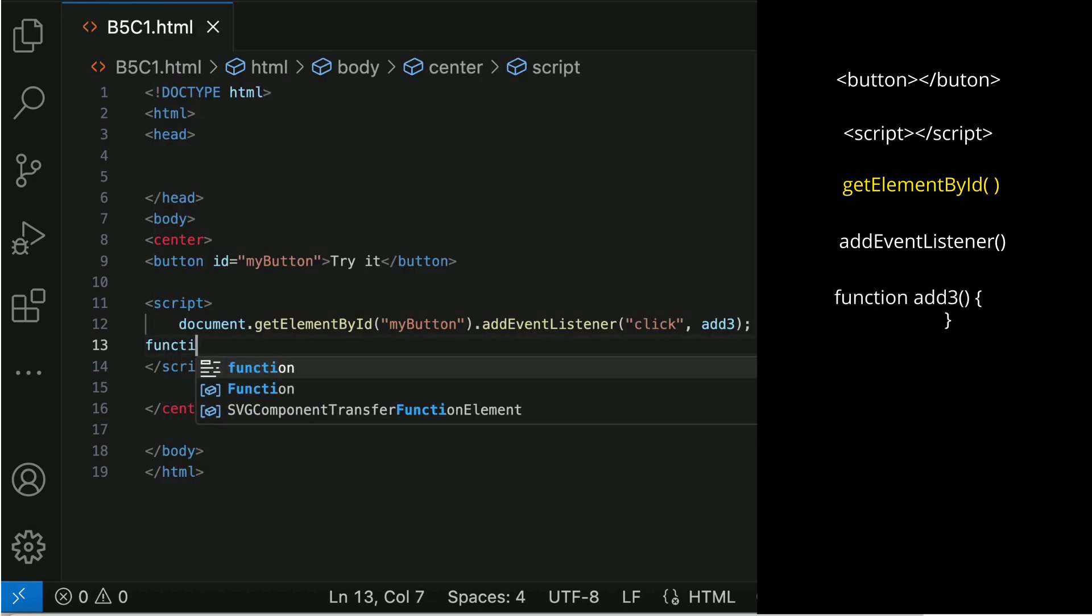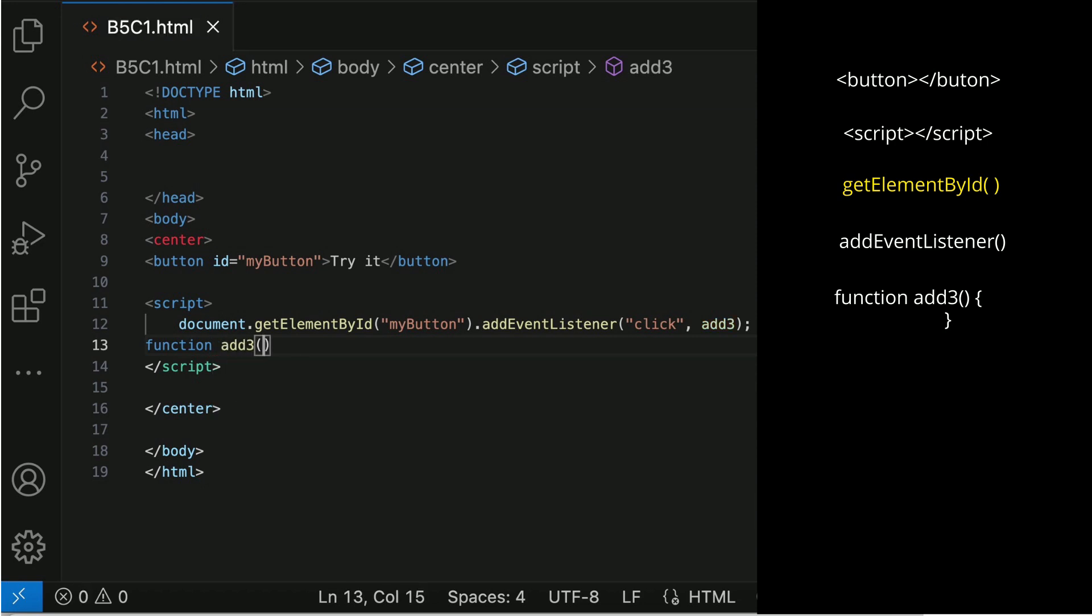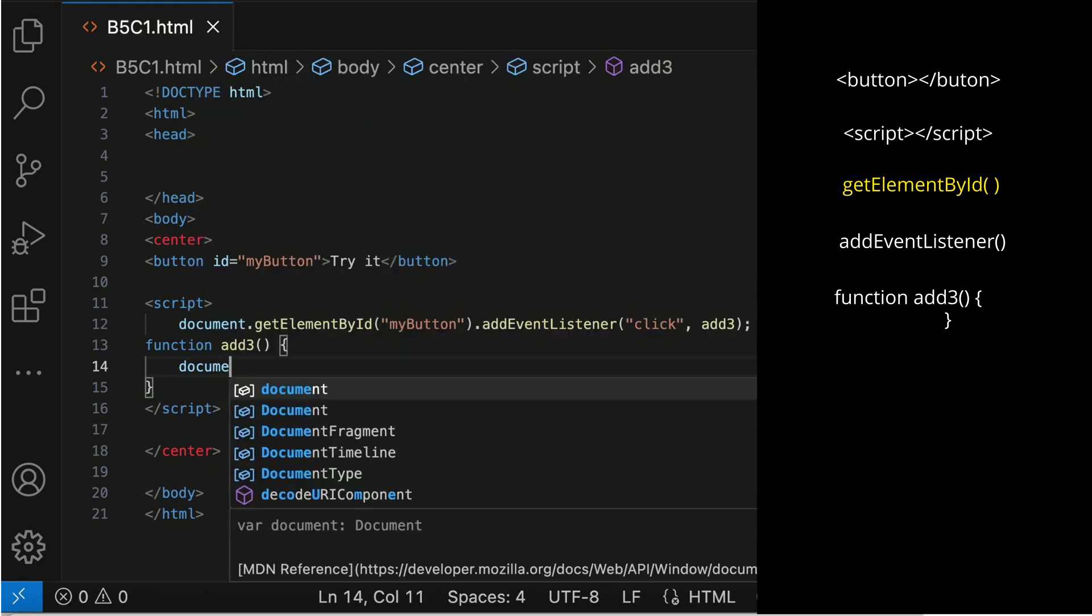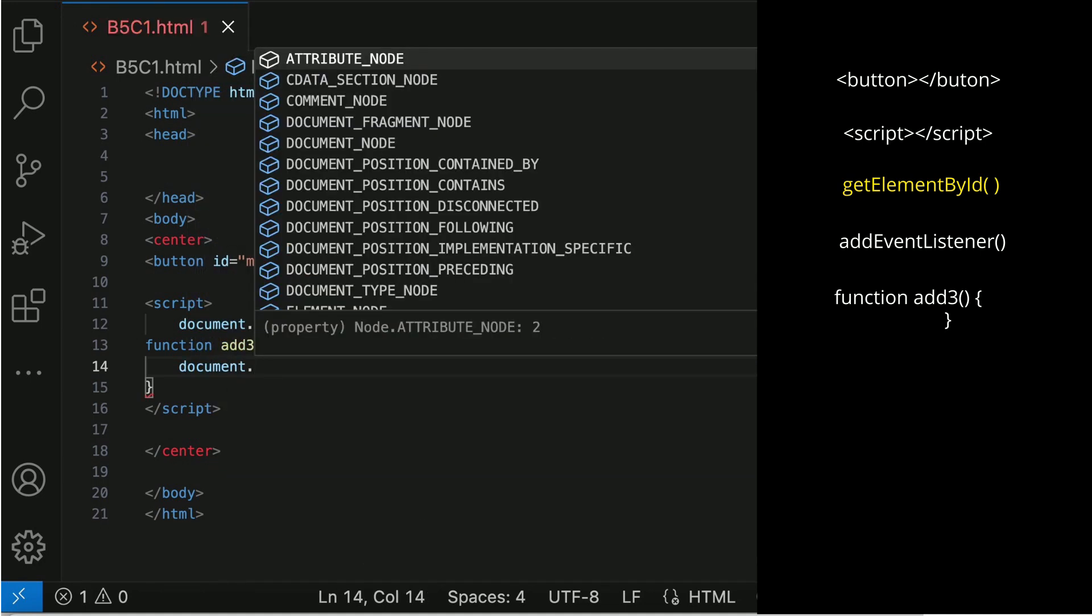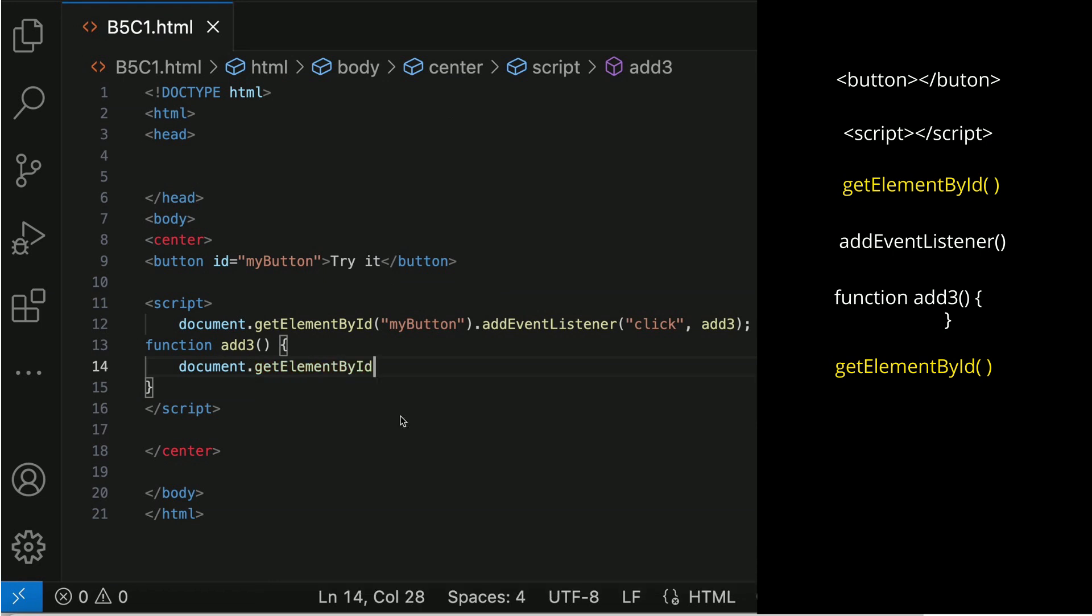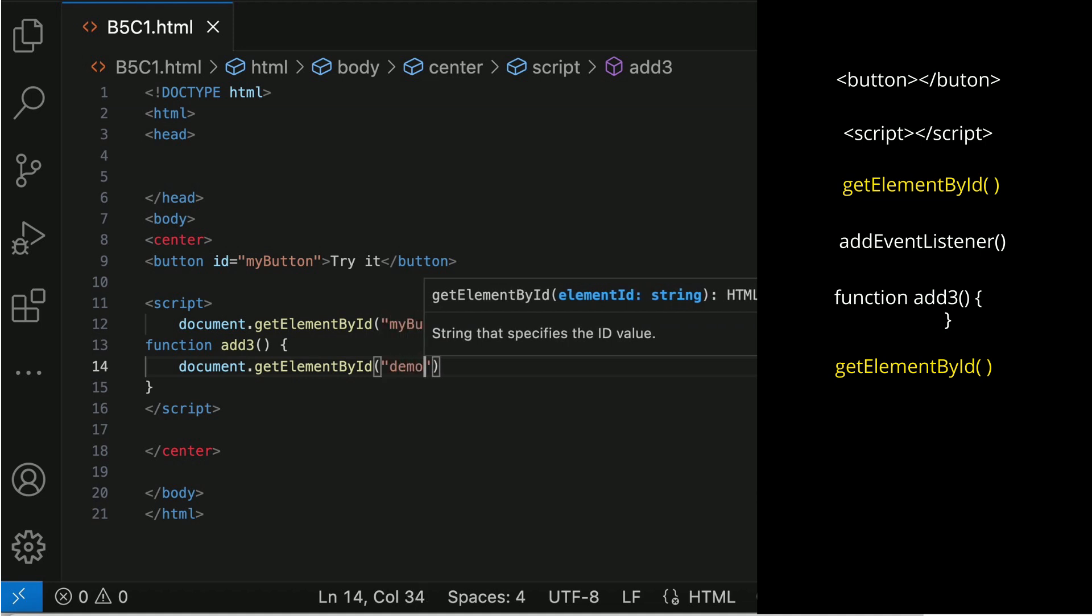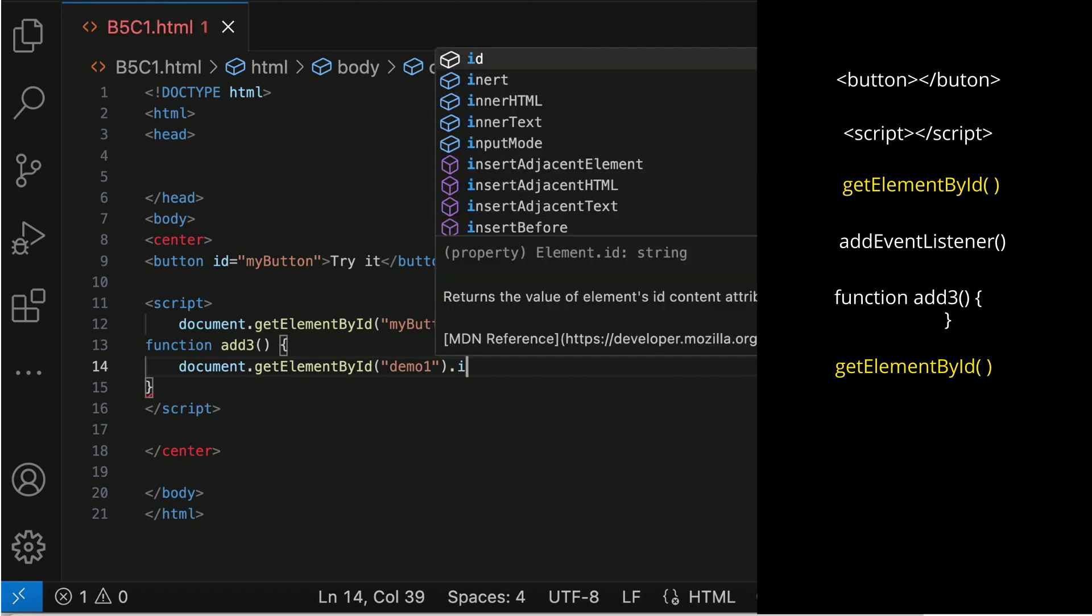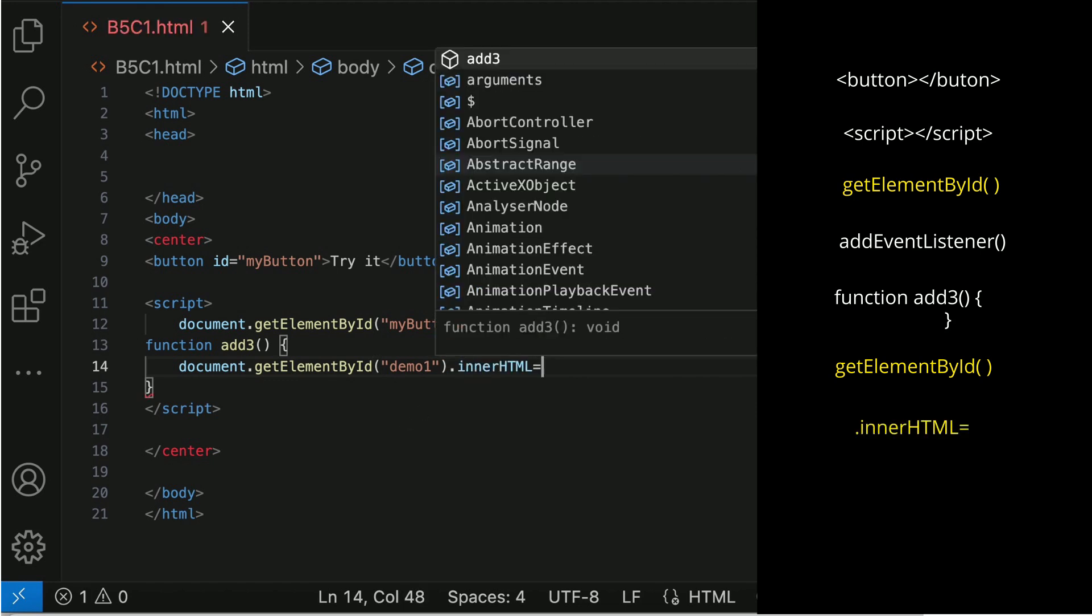Write the function. The getElementById returns an element with a specific value. In this case, the element is identified with an ID: Demo1. InnerHTML will change the content inside the element to hello.